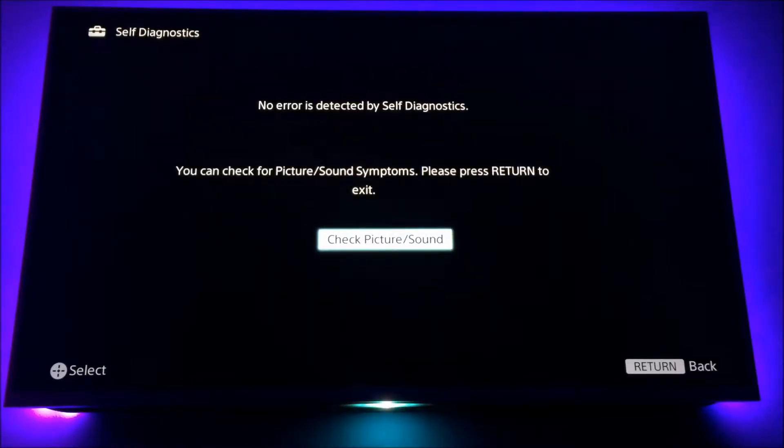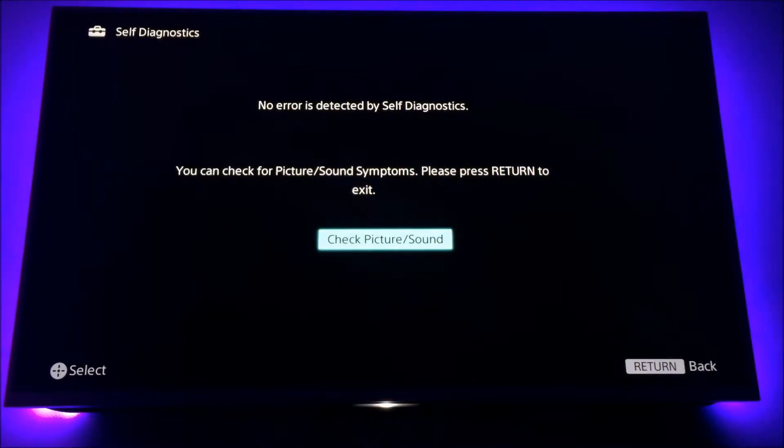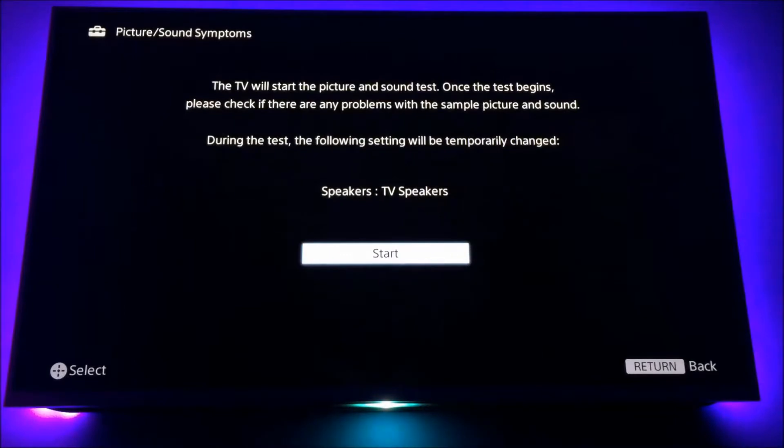As you can see, there are no errors detected. So I'm going to check the picture and the sound quality now. Press start.